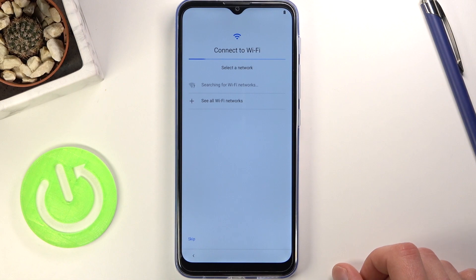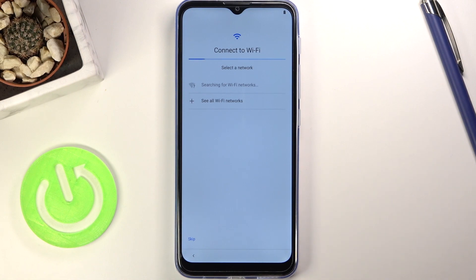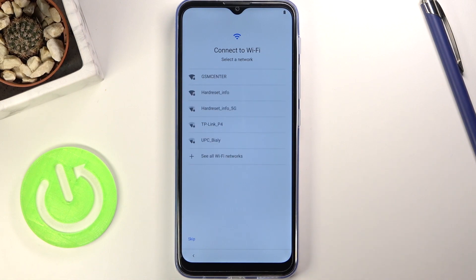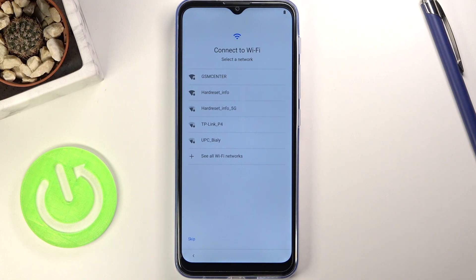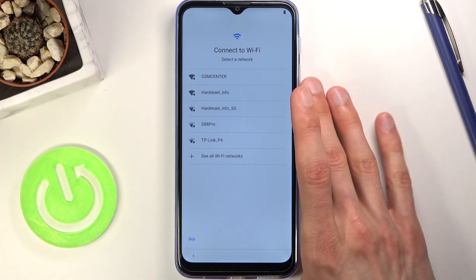On the next page we have Wi-Fi connection, so here we can log into our Wi-Fi. Again, as before, we can skip it — for instance if you might not have a network connection, don't worry, you can simply skip it.